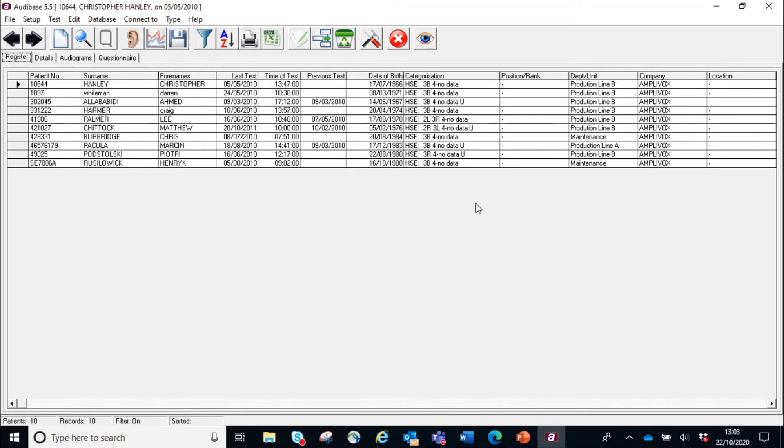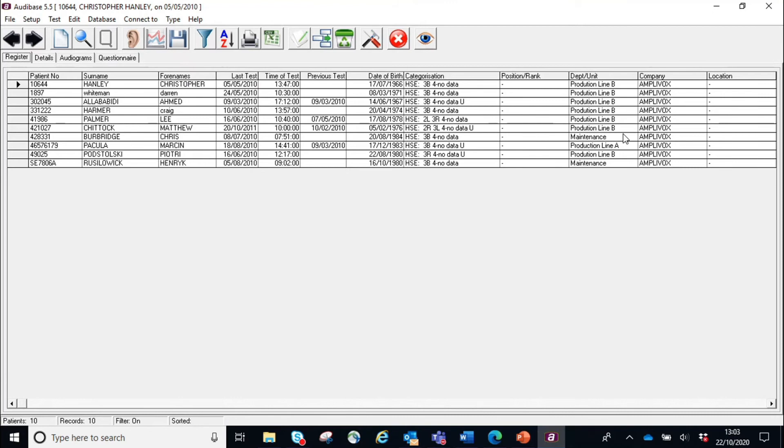Now looking at this list, I can see, okay, well, within Amplivox, we may have a problem with production line B, because we've got quite a few Category 3s there, and then I can go away and I can do further investigation and look to see, what is the problem? Why are we seeing a lot of Category 3s in production line B? Is it that they're not wearing their hearing protection? Is it maybe that we've got a faulty machine there that's causing a lot of noise? Or have they even recently changed one piece of equipment for another, which is actually louder, so we need to re-look at the hearing protection that they're using? It allows us to see, is our hearing conservation programme being effective.